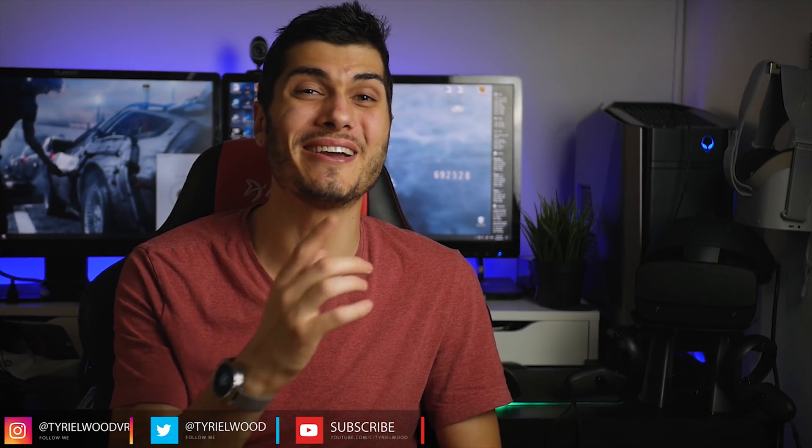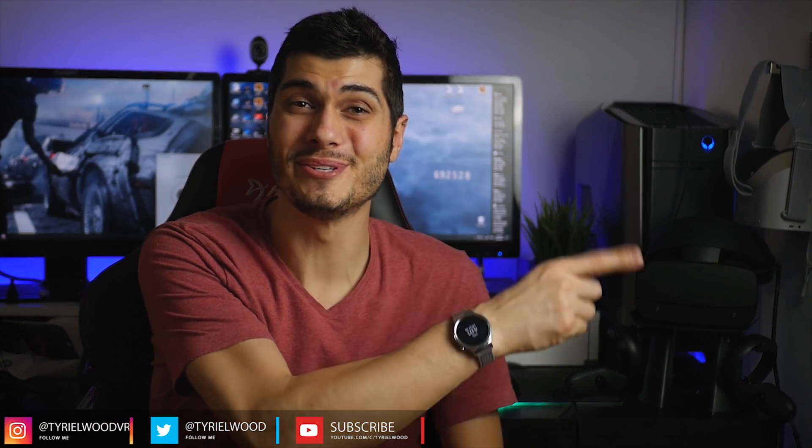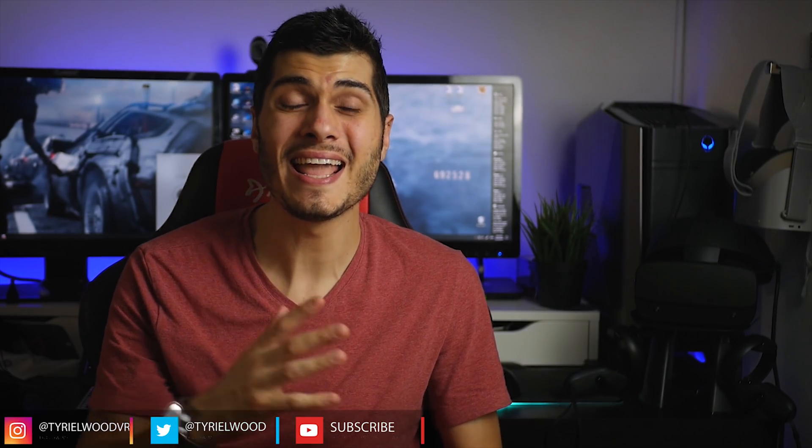Hey guys, Tyler here. We already made this kind of video when the Oculus Go released, and here we are again with the Oculus Quest.